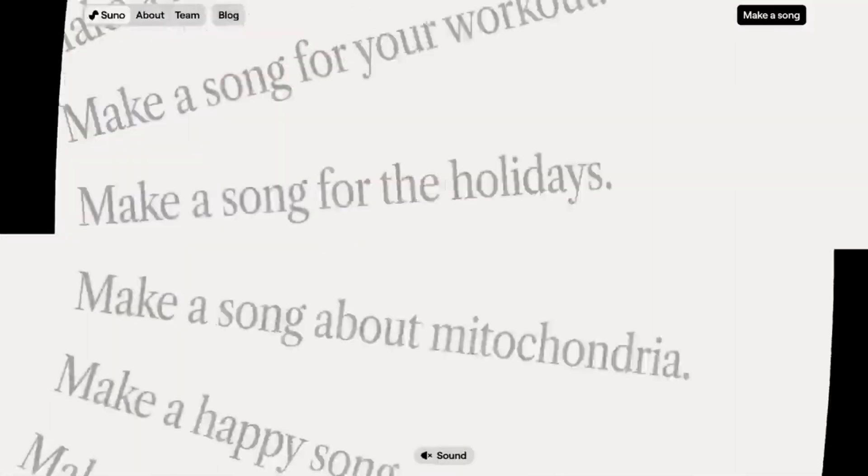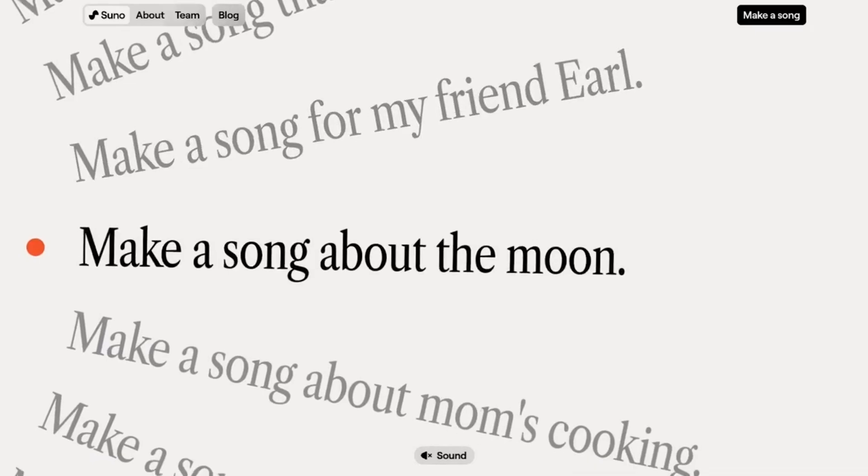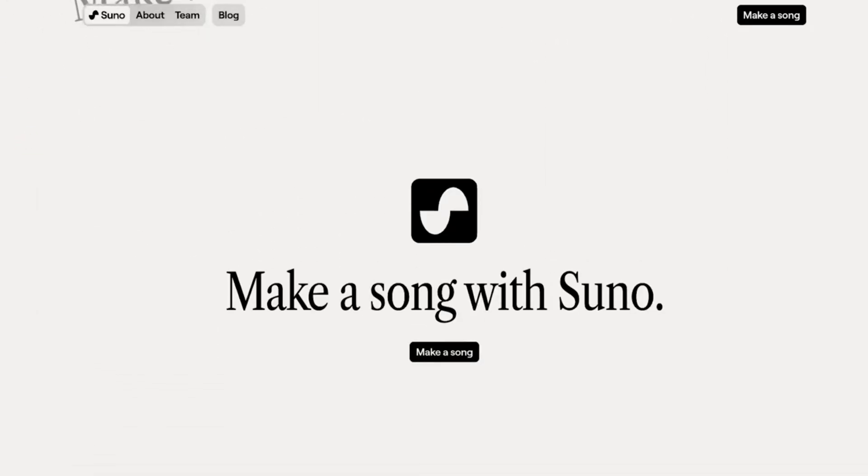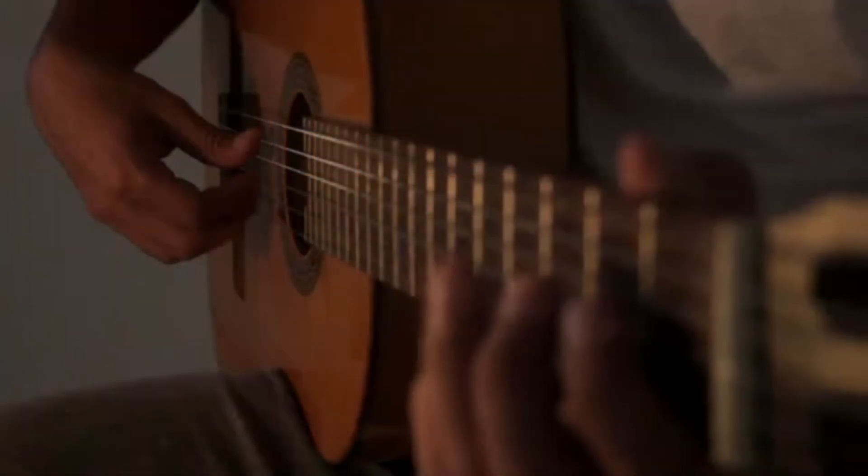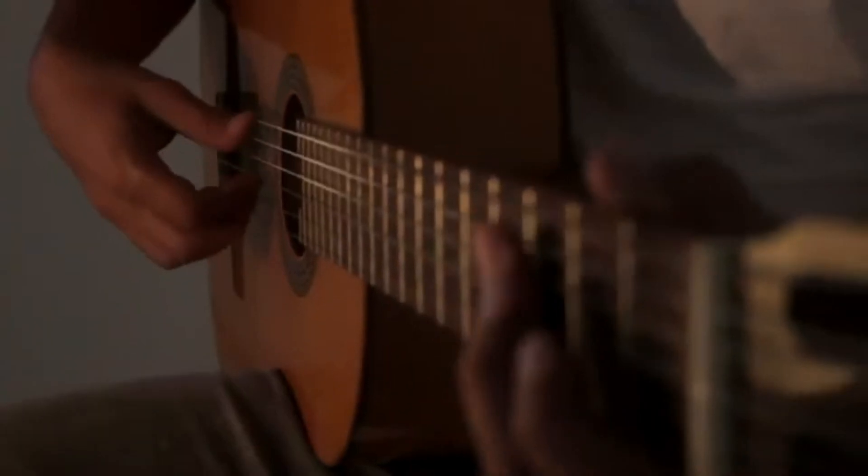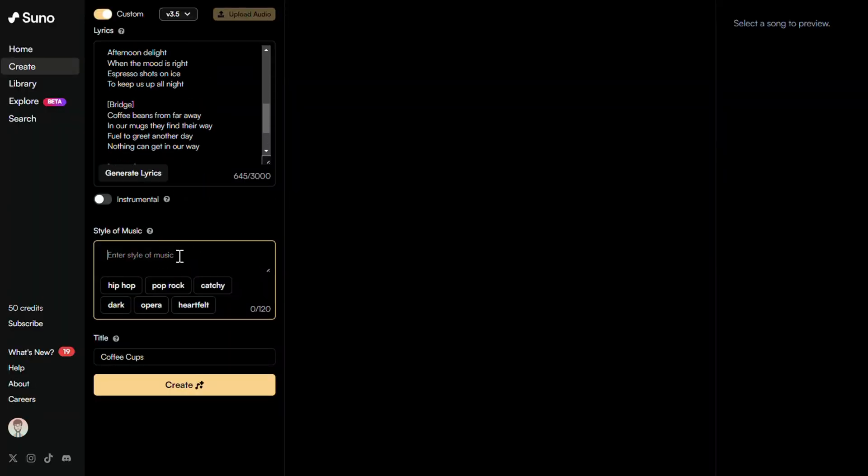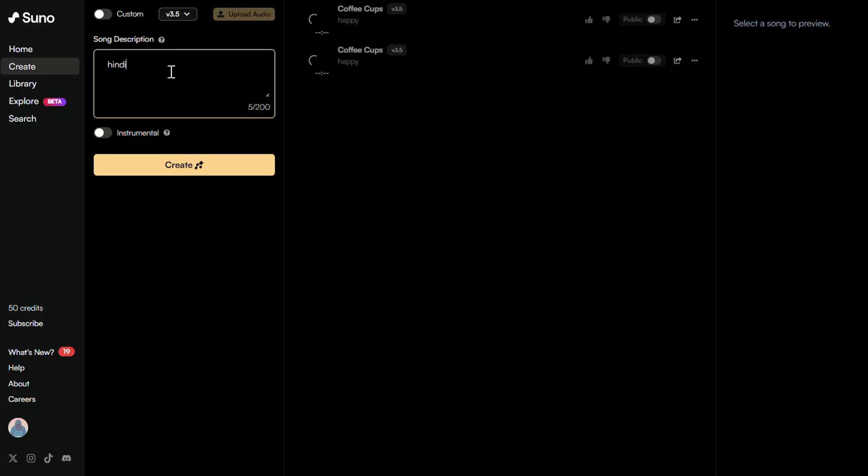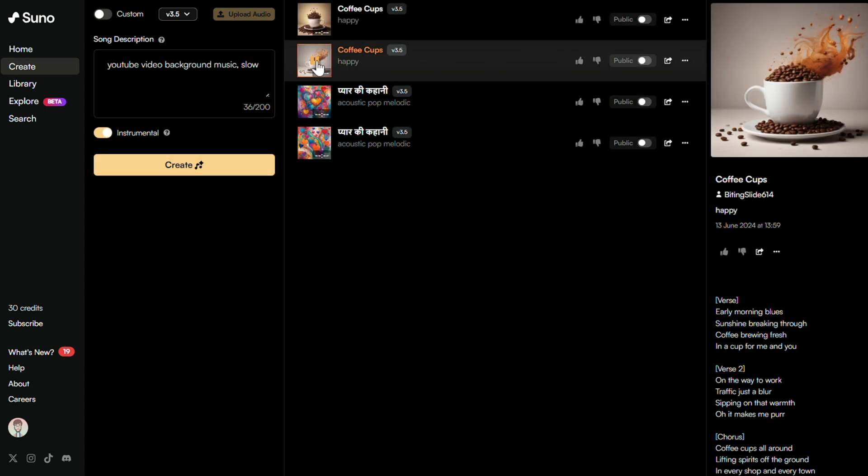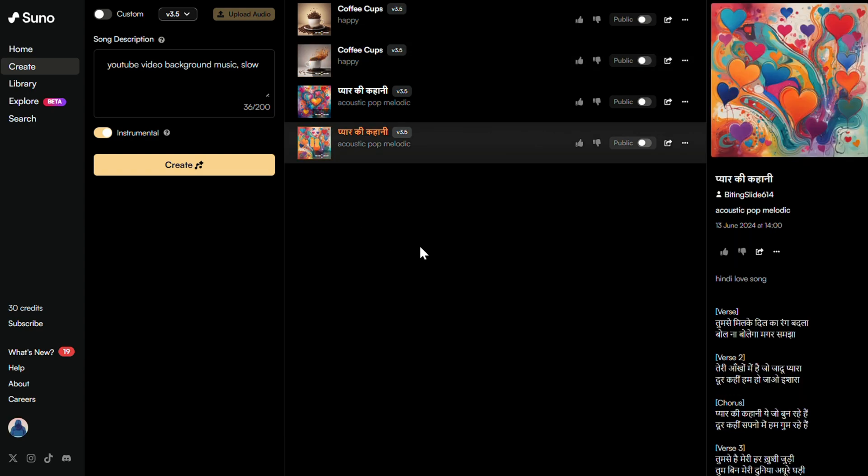Here comes the climax of our list, this new sensation in the music industry called Suno AI. Imagine you're a music director who doesn't know how to play any music instrument. Suno AI is like your magic music box. You tell it what kind of song you want—happy, sad, fast, slow—with singing in any language like Hindi, English, etc., or just instruments, and Suno AI will create it for you.